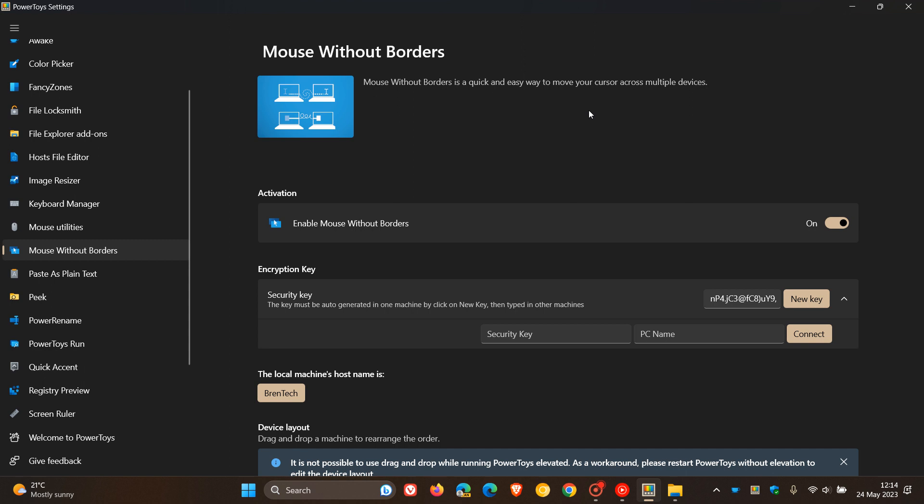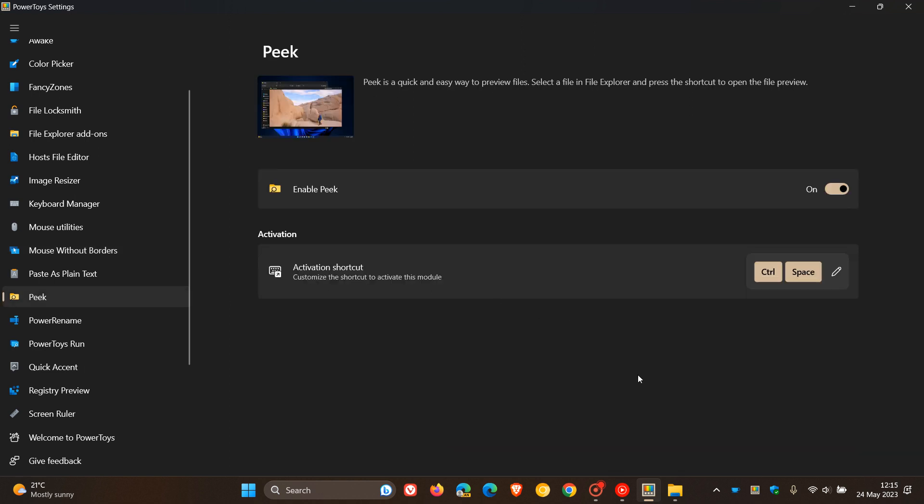The next new feature I've also posted on previously, and it's a new utility called Peak. If you just head to that, what it does is it shows a quick preview of files selected in File Explorer when you press a shortcut. Obviously the feature must be toggled on. Here's the activation shortcut, which you can edit to any shortcut of your preference. I'm going to use the default.